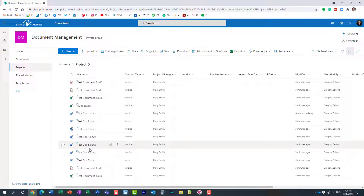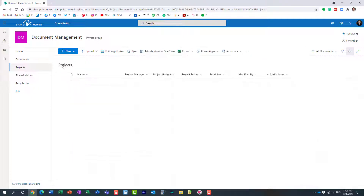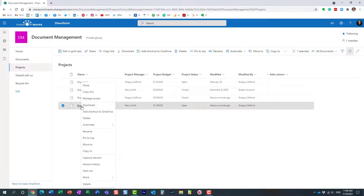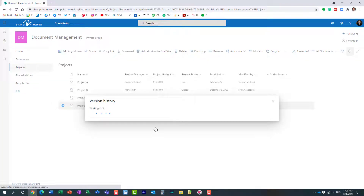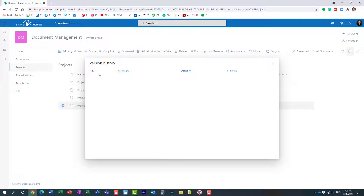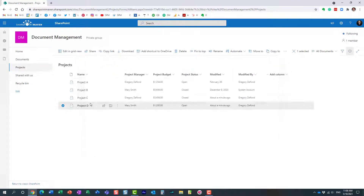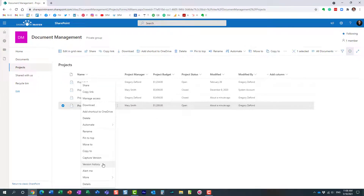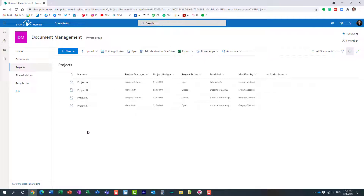Anytime you modify a file, a version is created for you automatically — you have zero control over it. However, that's not the case with document sets. If I right-click and choose Version History on the document set, we really don't have any history on it. But there is a manual way to capture it: right-click, and just above Version History there is a feature called Capture Version.